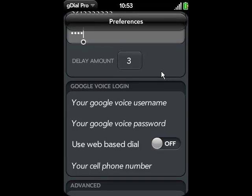If you don't have a Google Voice account, you can go to google.com/voice and get one. There are also some online vendors that sell Google Voice accounts, like eBay.